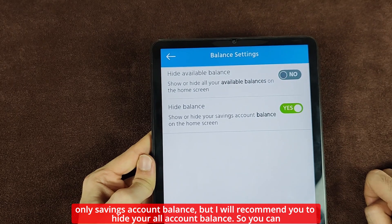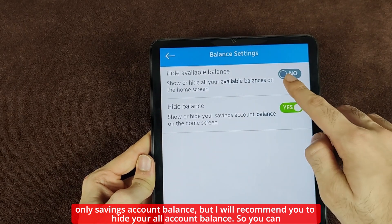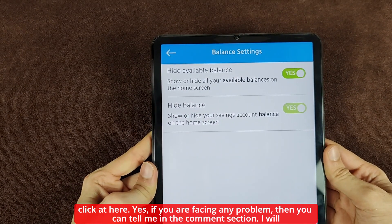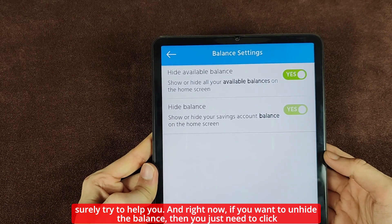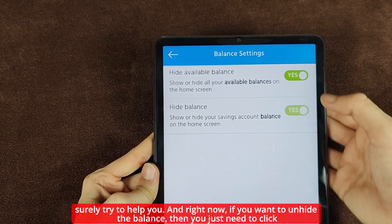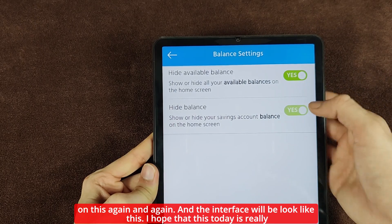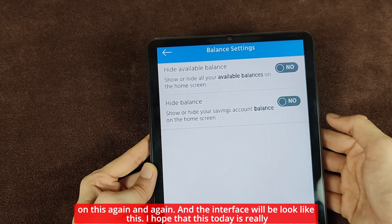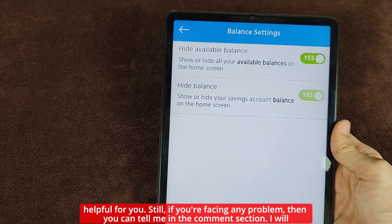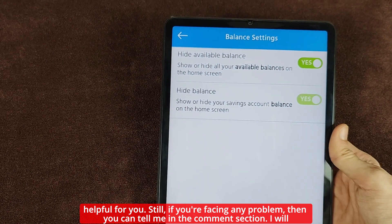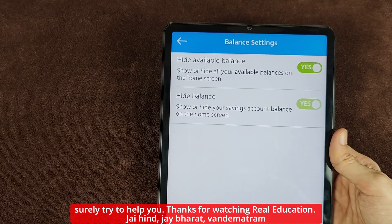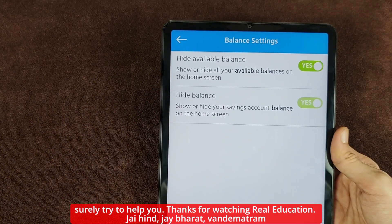I recommend hiding all account balances, so click yes. If you want to unhide the balance, you just need to click on it again and the interface will look like this. I hope this video is really helpful for you. If you are facing any problem, let me know in the comment section. Thanks for watching Real Education — Jai Hind, Jai Bharat, Vande Mataram.